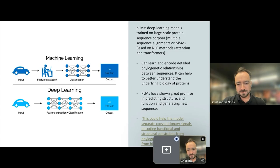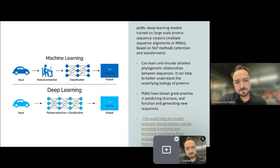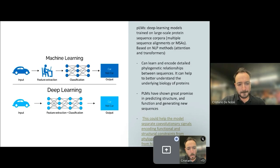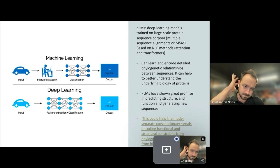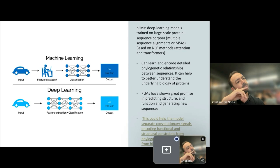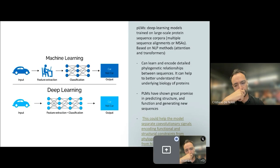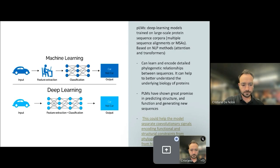Protein language models are deep learning models that are trained on a large corpora of protein sequences using multiple sequence alignments. Protein language models are based on natural language processing methods. In fact they use attention-based mechanisms and the transformer technology. They can learn and encode detailed phylogenetic relationships between protein sequences and this can help to better understand the underlying biology of proteins. A great advantage of these types of models is the fact that we don't have to use handcrafted molecular descriptors like we've seen before, but we can use the model to automatically extract features from protein sequences.